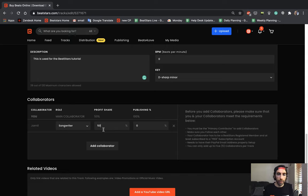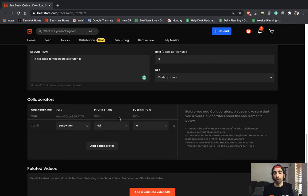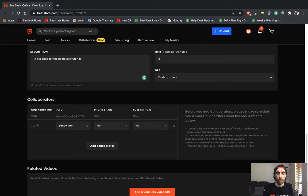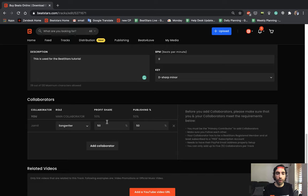Every time that you update these percentages here, it'll automatically update in the other area to make a complete 100%. And let's go ahead and hit 50% publishing as well. You can continue to add as many collaborators as you need here and split up the profit shares and publishing percentages, however you feel fit.